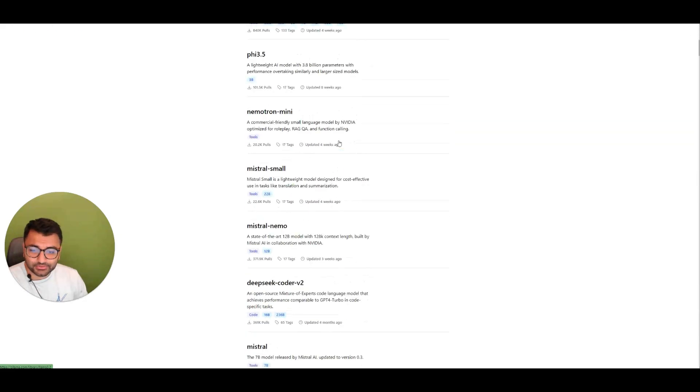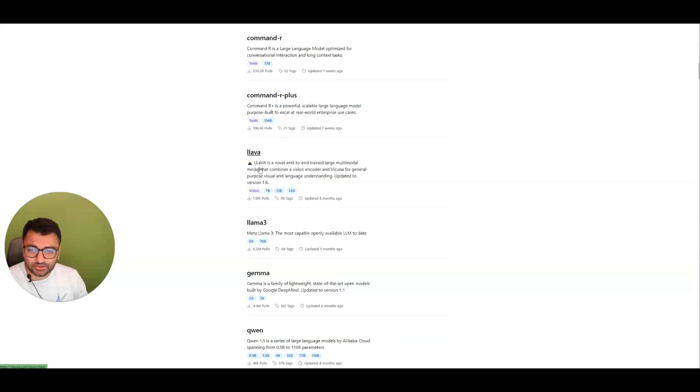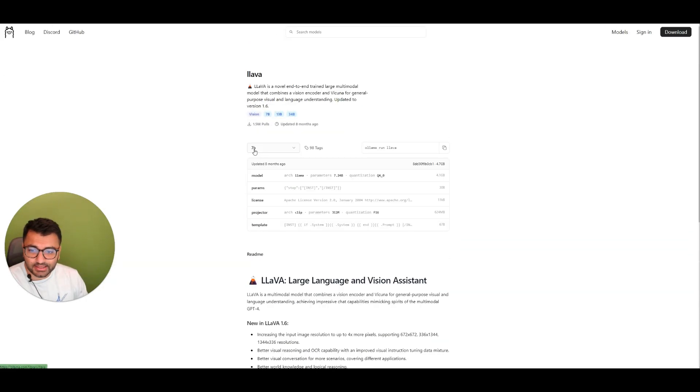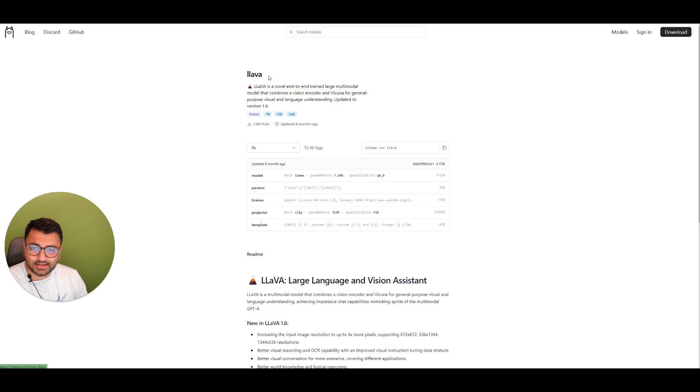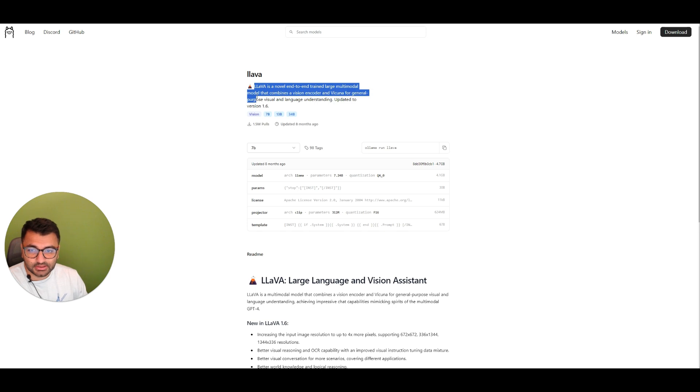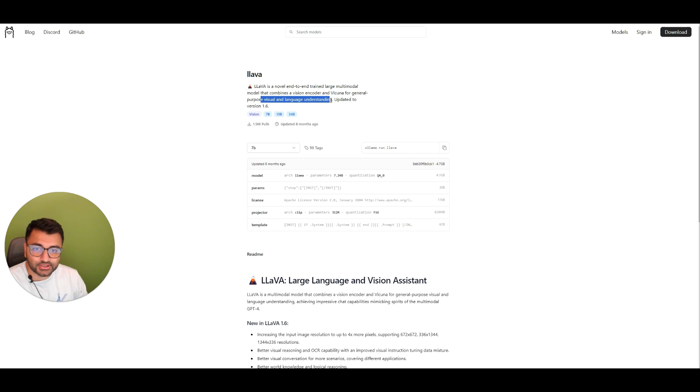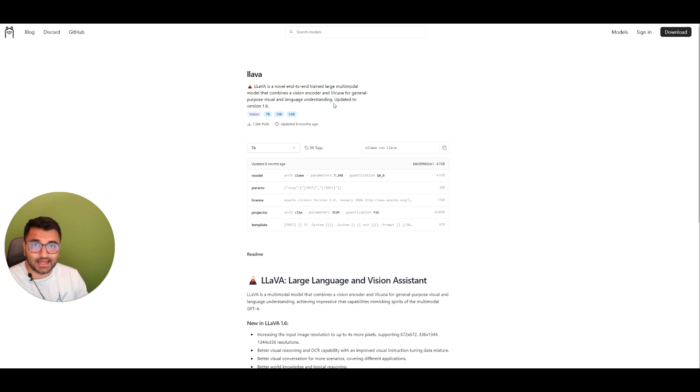So what I would do here is I'm going to scroll down and you can see that I have access to Lava. And Lava is a novel end-to-end trained large multimodal model. So it combines a vision encoder and Vicuna for general purpose visual and language understanding. So that's perfect. That's exactly what we want.